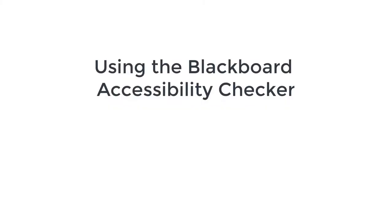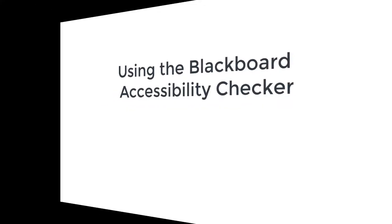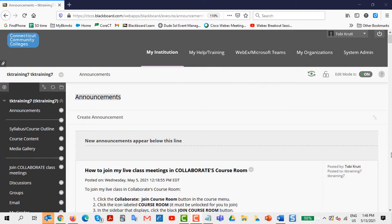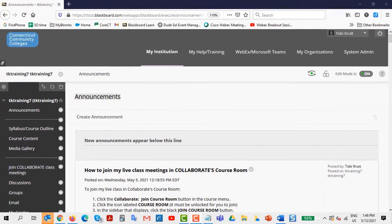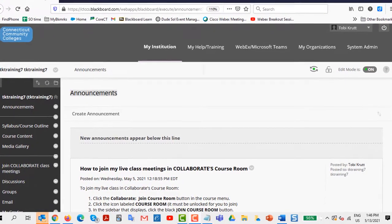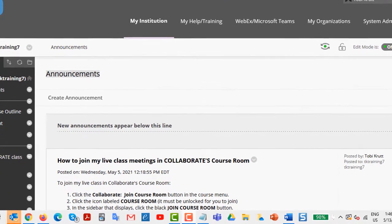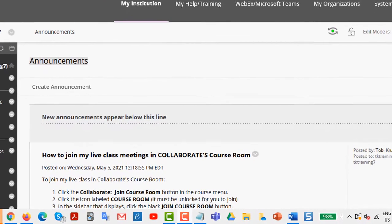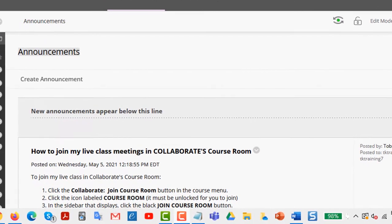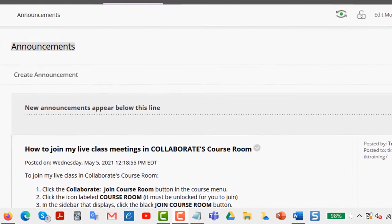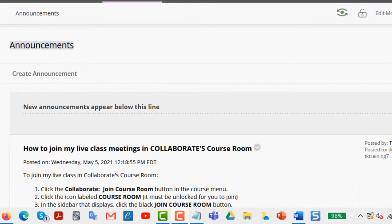Using the Blackboard Accessibility Checker. In this short video, I'm going to show you how to use the Accessibility Checker that's built into the Blackboard Text Editor, which is also sometimes referred to as the Virtual Editor.